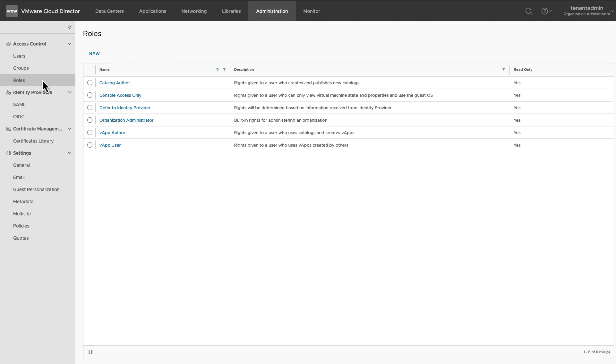A Console Access Only role allows a user to view virtual machine's state and properties and use guest operating system. A Defer to Identity Provider role means the role is determined by the identity provider at the time of user login.